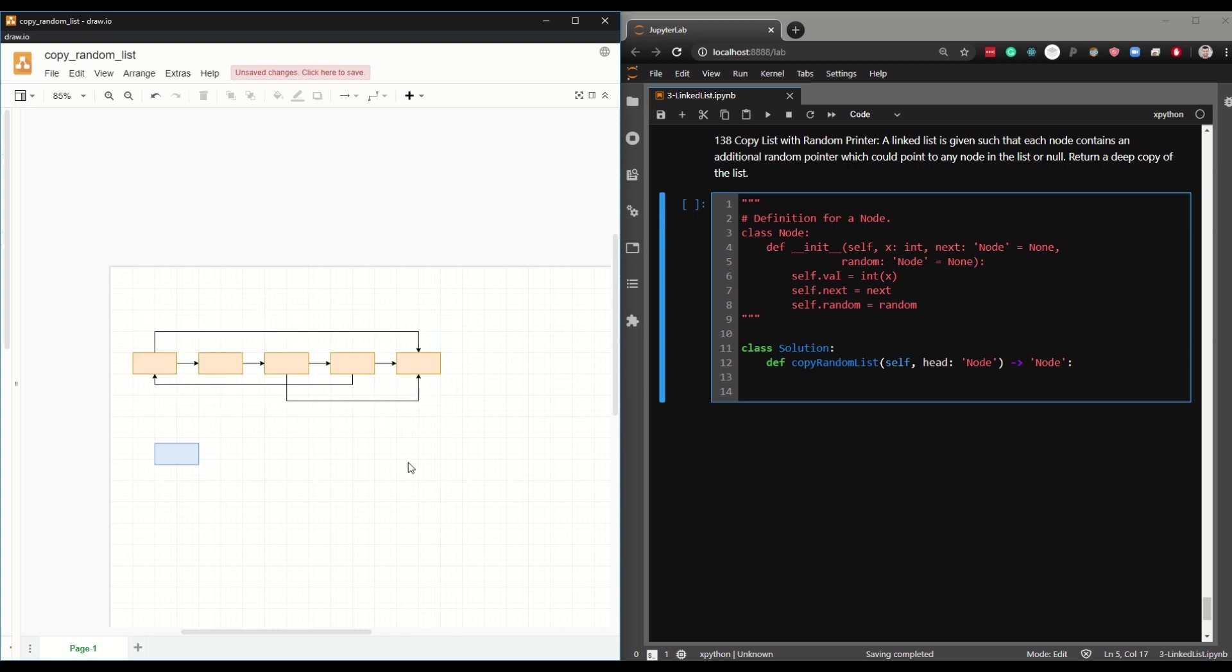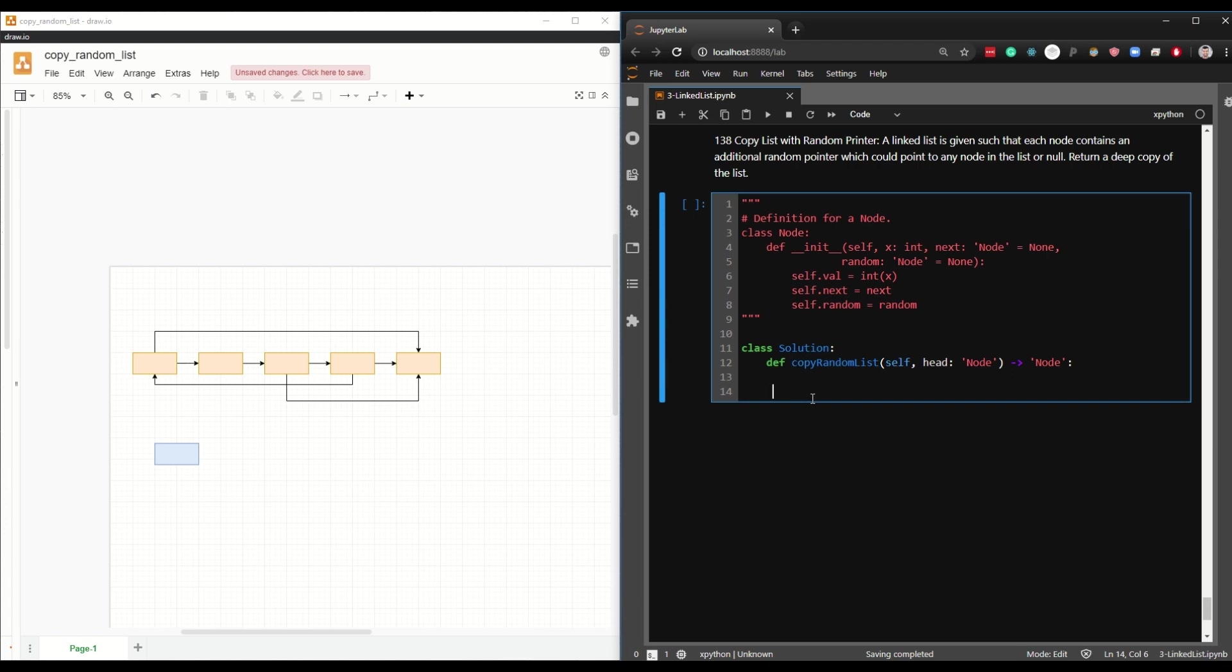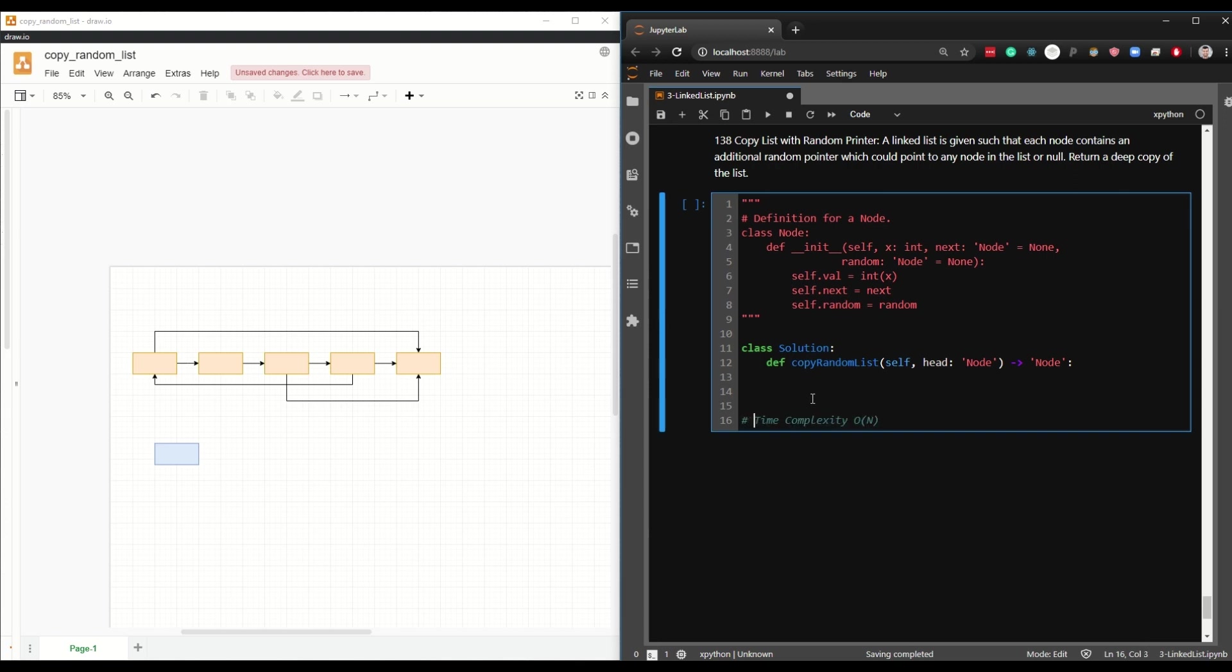Our task is to return a deep copy of this list. Now there are several ways to do this. The way that I prefer has a time complexity of O(N) since we have to iterate through each list node in order to copy it, and a space complexity of O(N). It doesn't require creating any additional spaces in order to perform this copy.